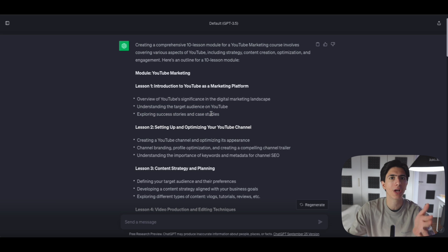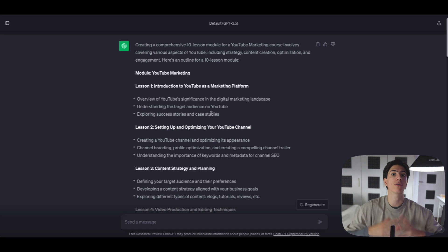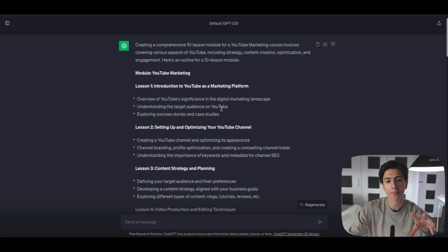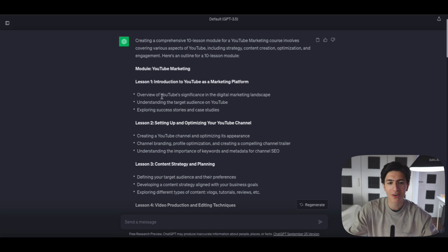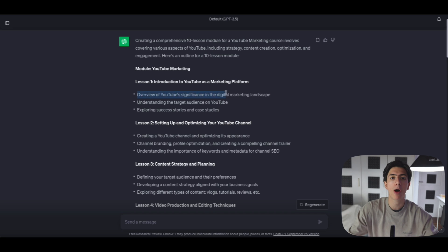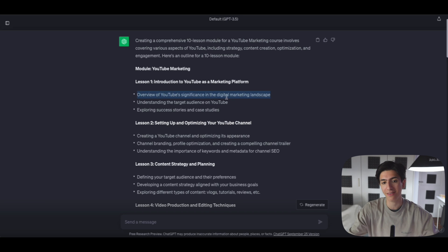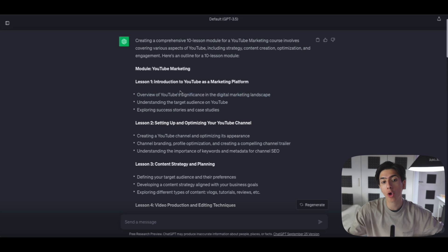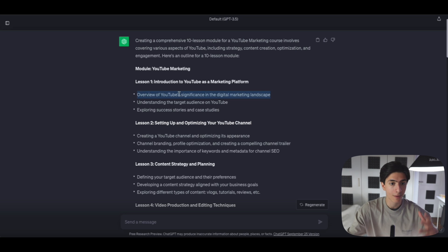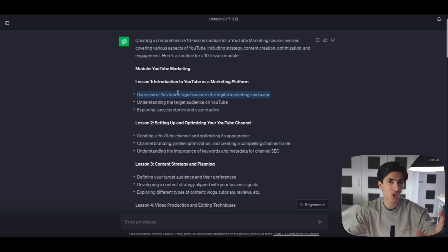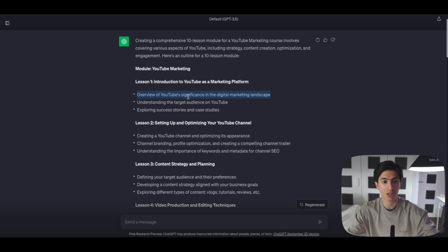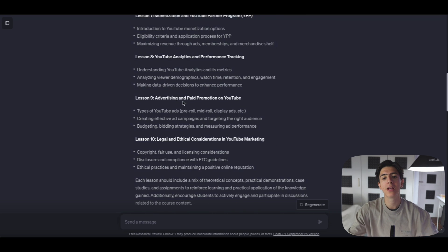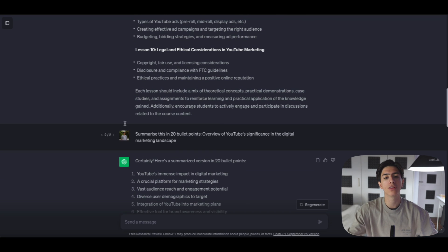If you will, again, we don't have to follow the course outline of ChatGPT. We can obviously tweak this. But for the sake of this tutorial here, let's actually create a PowerPoint presentation on the overview of YouTube significance in the digital marketing landscape. So I want you to go ahead and copy the first bullet point of the first lesson that ChatGPT suggested in your curriculum and go ahead and enter this prompt right here.